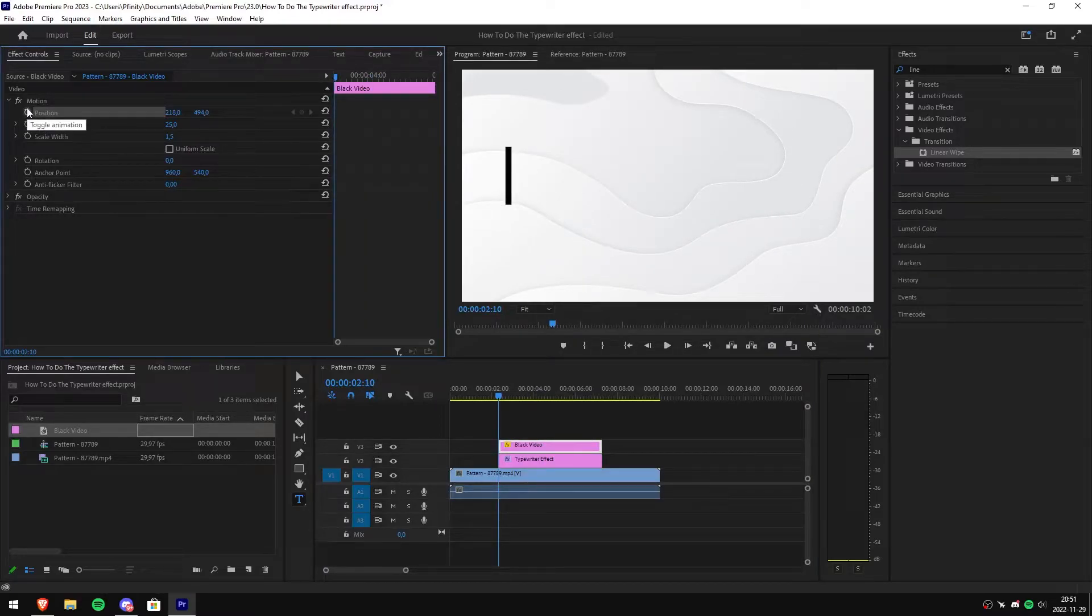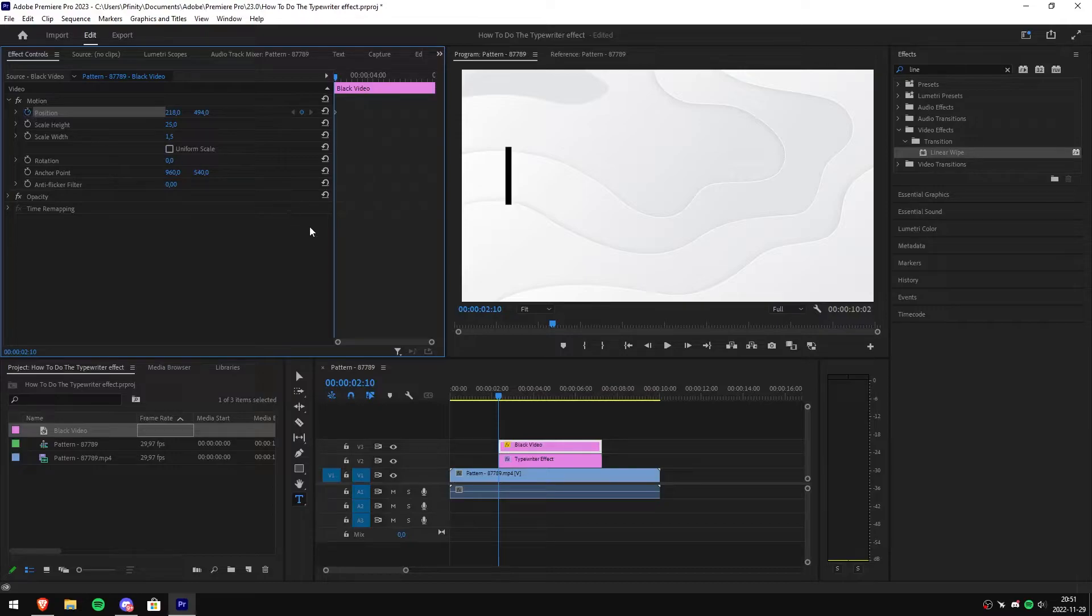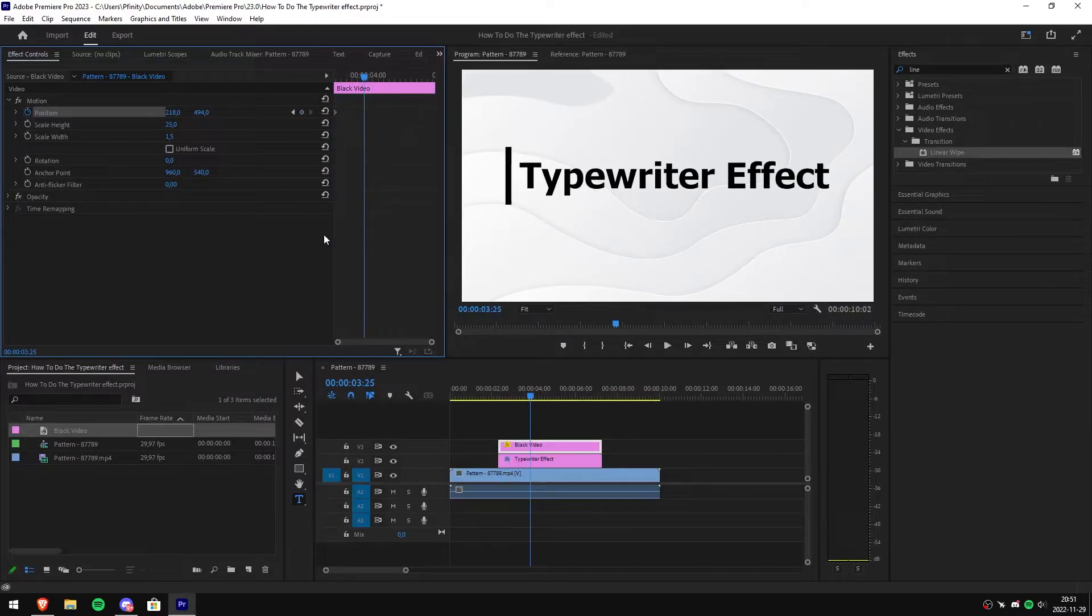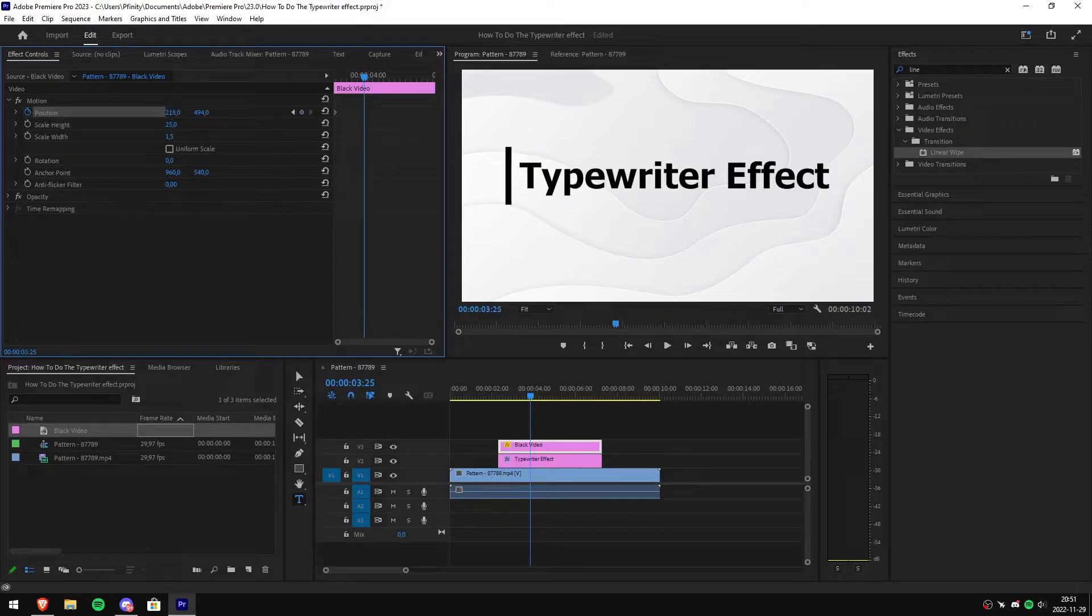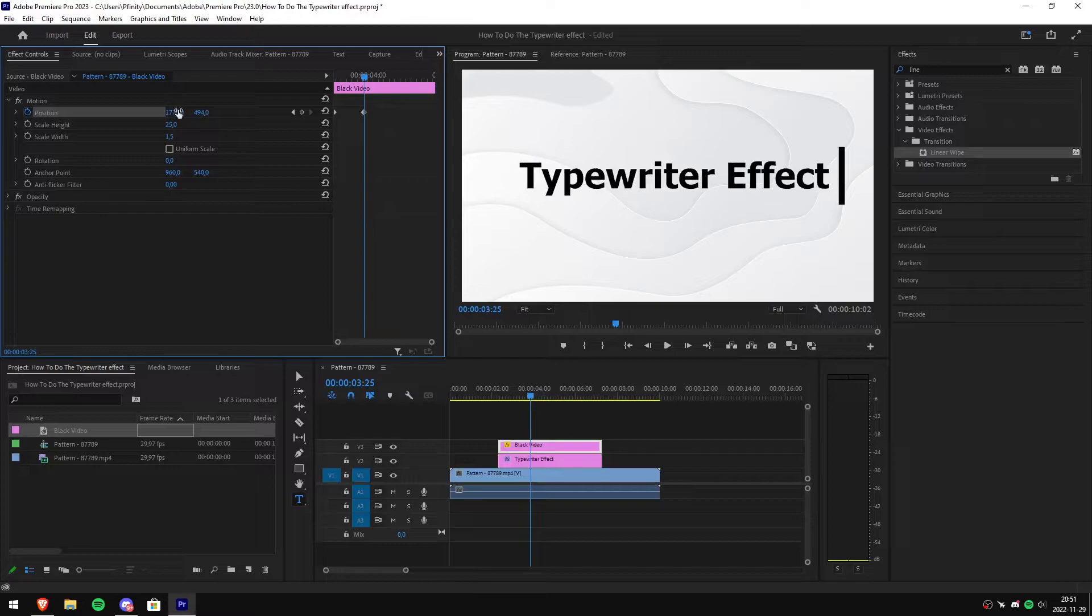Now play the video and stop it when the text finishes its reveal. Then click and drag the first position value to the end of the text. Now this will automatically create the ending keyframe.